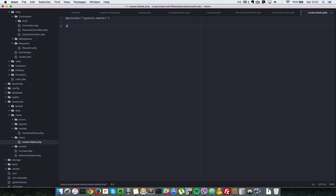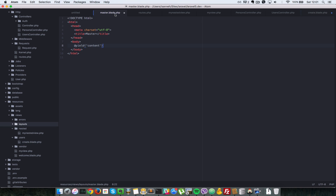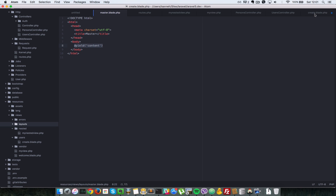That's not all — we also have to specify the section that's going to be specific to just this page. In master, each page must define a content section. So we use @section, say 'content', then close with @endsection. All these @ signs are Blade syntax.